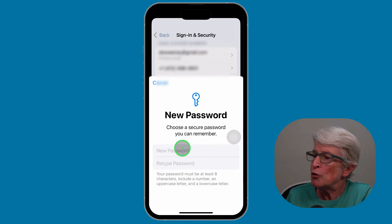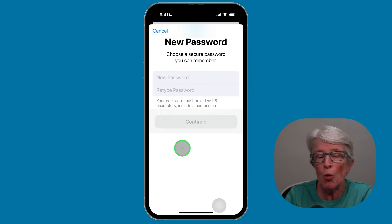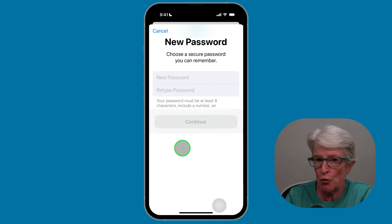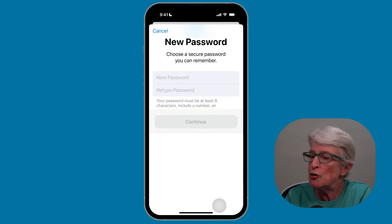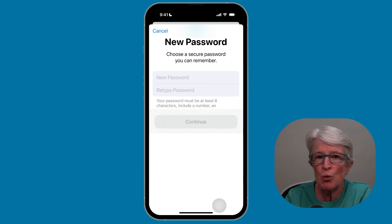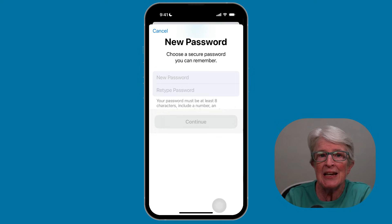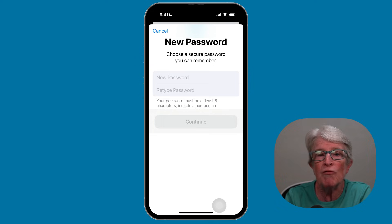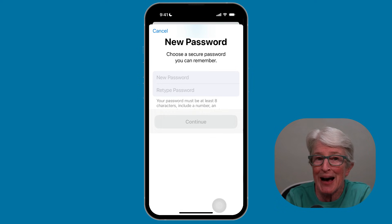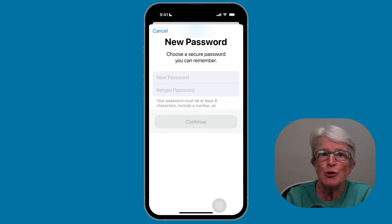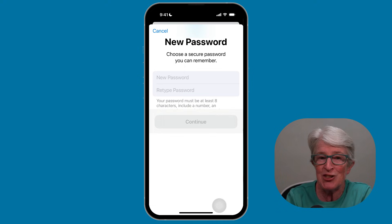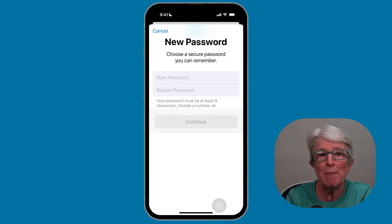Now select Change Password. Once you do, Face ID may recognize you, or you'll have to type in your passcode. Once you're in the password change area, type in the new password, retype the password, and then tap on Continue. Apple will verify the password. If you aren't using a passcode on your iPhone or iPad, you'll need to enter your current password before choosing a new one, which can be challenging if you don't know what the password is.